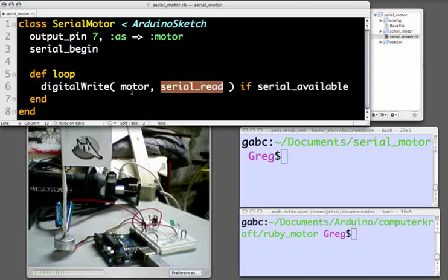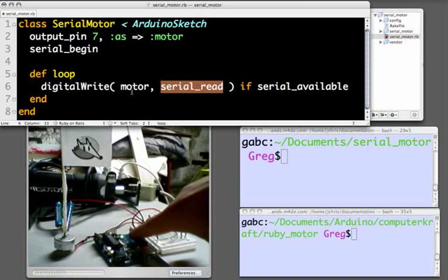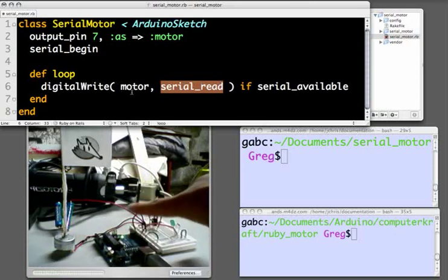In other words, if a 1, or any other value the Arduino will interpret as true, is sent over the serial connection, we will digital write that value to the motor pin, telling the Arduino to send 5 volts out at pin 7, the motor pin.